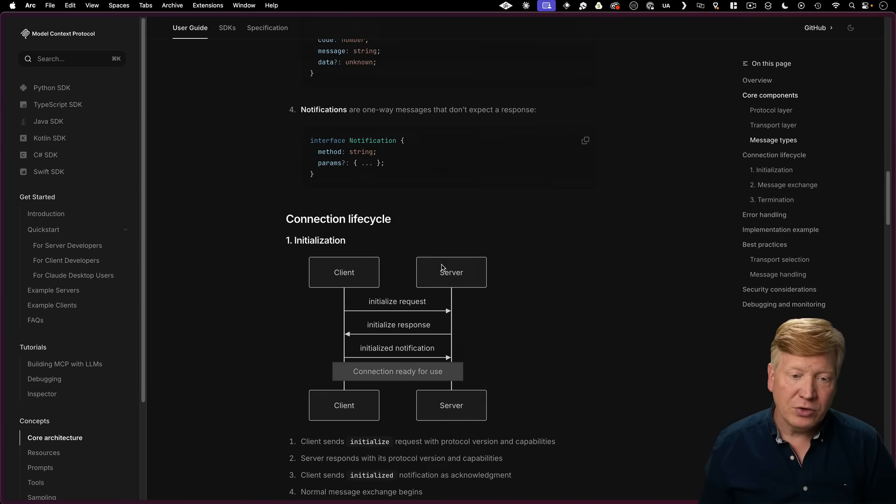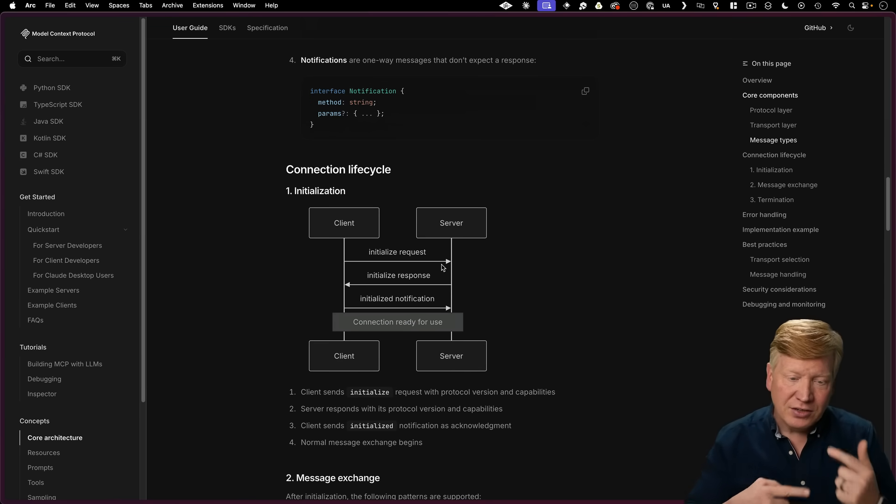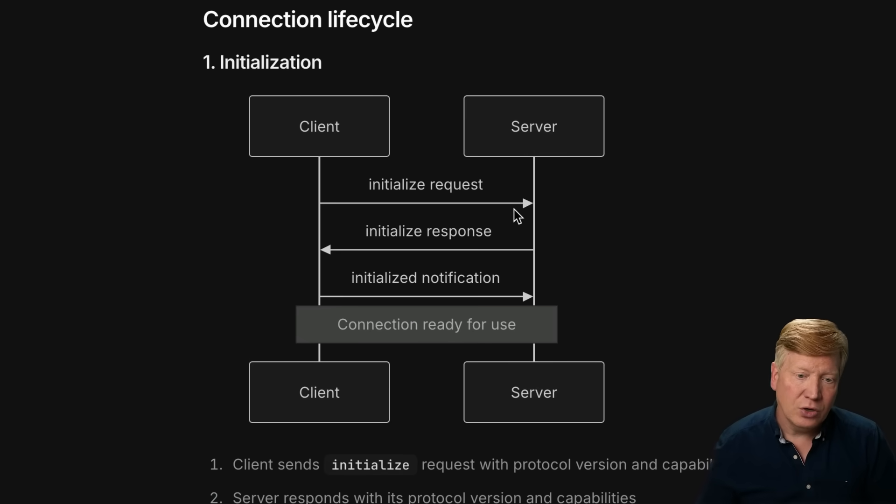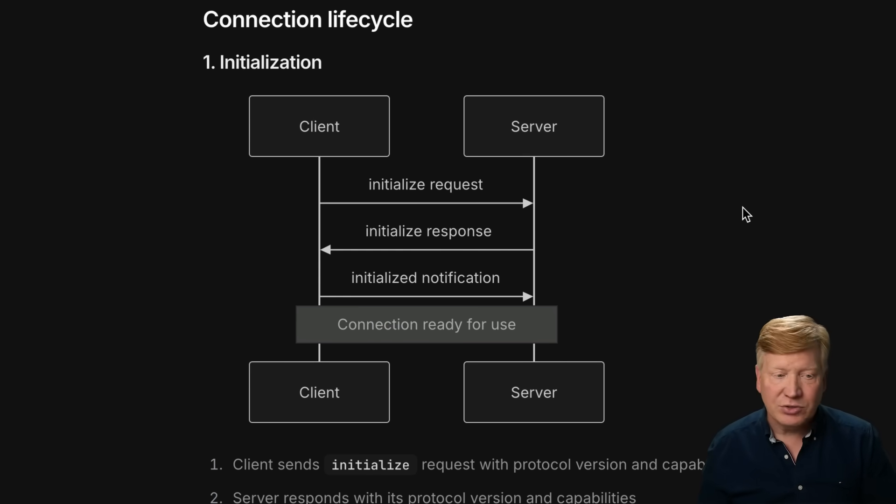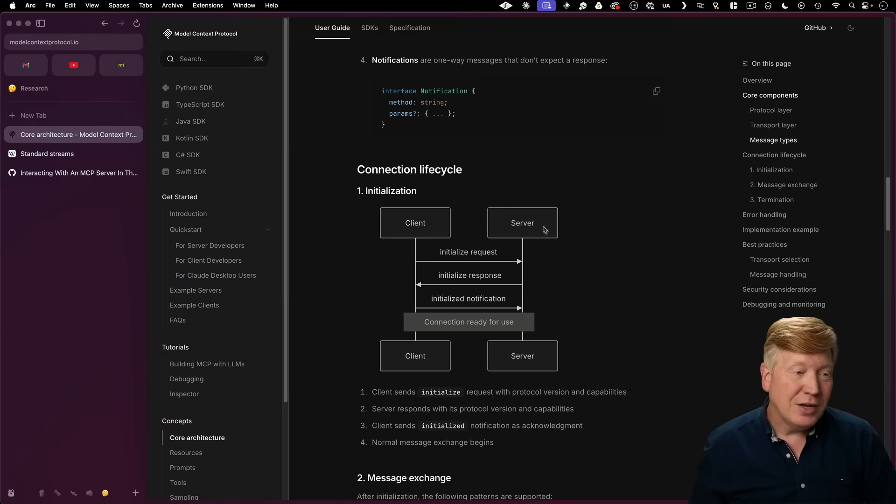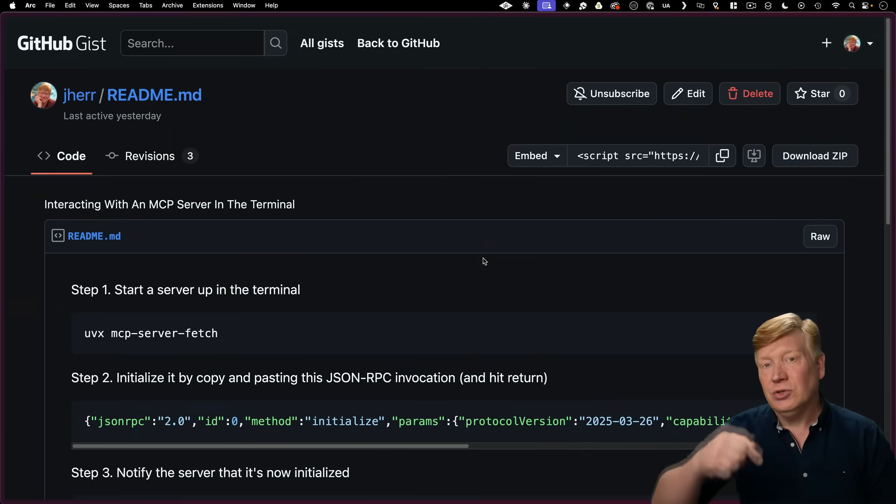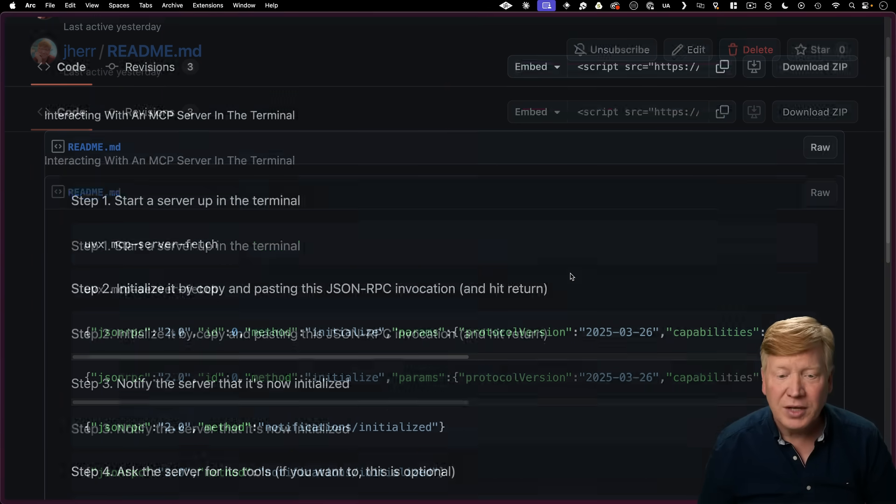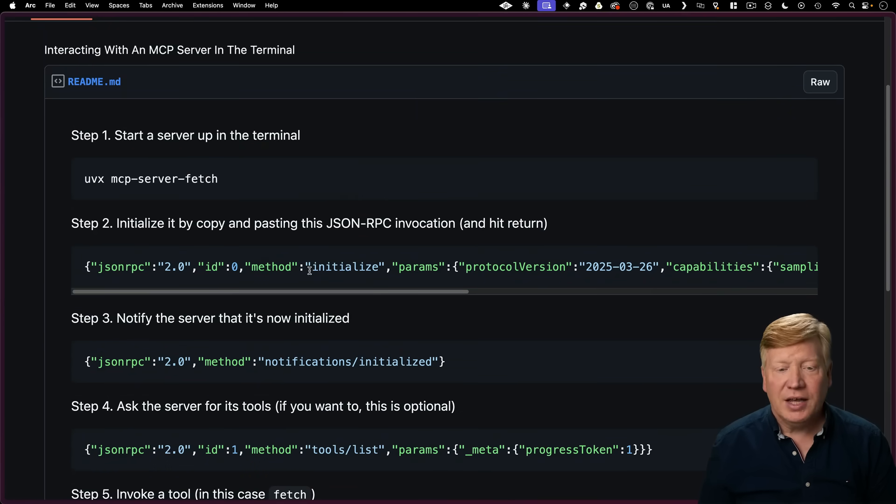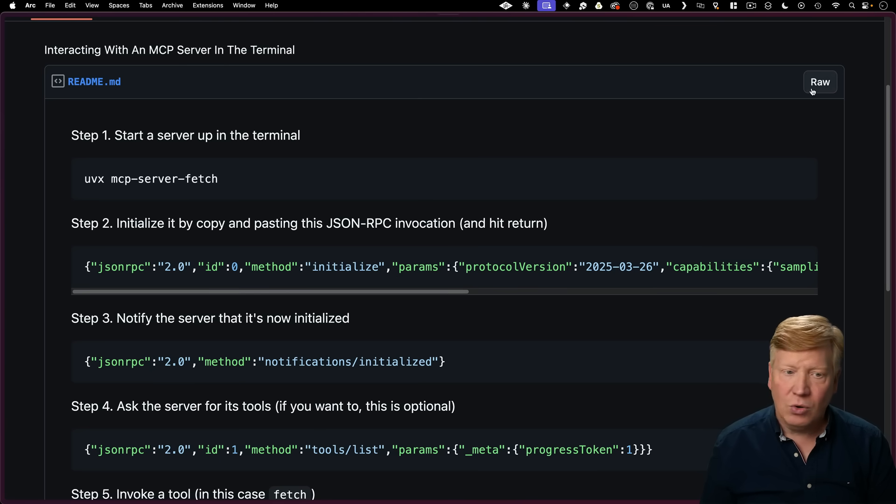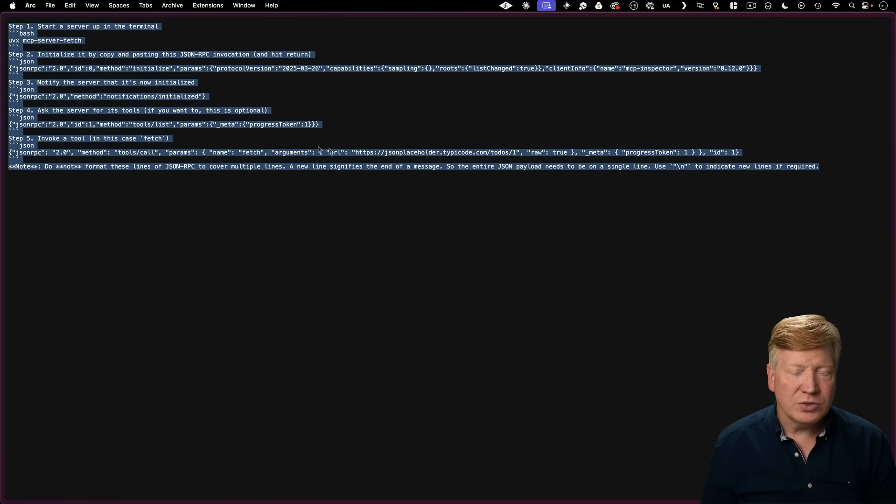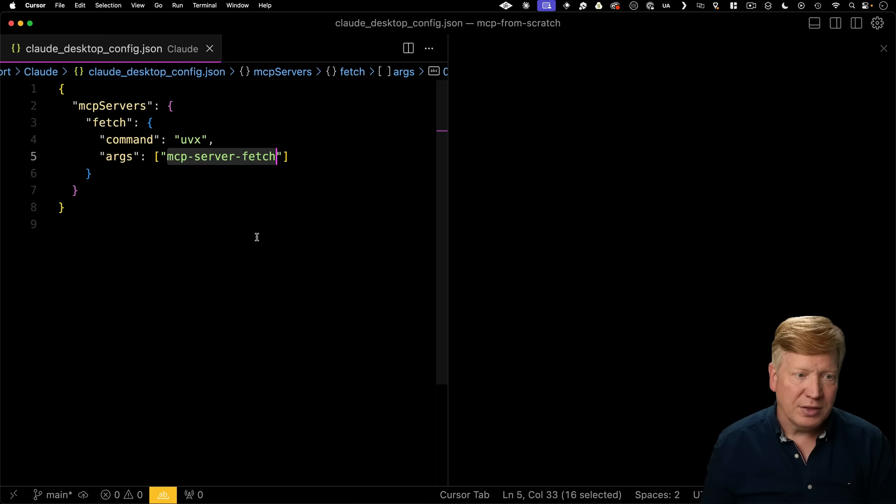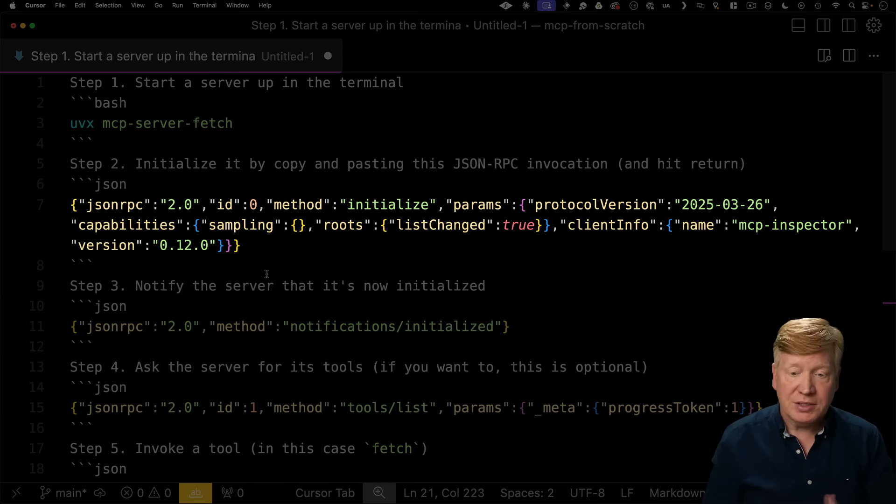Now, if you scroll down a little bit further, you can start to see the lifecycle of the connections. So first thing we need to do is send an initialization message. So thankfully, in a gist that is attached to this video in the description right down below, you get a lot of commands. Step one, we just start up this uvx mcp server fetch, and now we're going to send it the initialization command. So I'm actually going to copy and paste this whole thing into my cursor so that we can step by step by step it there.